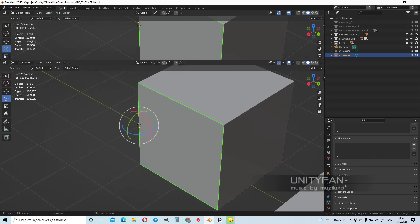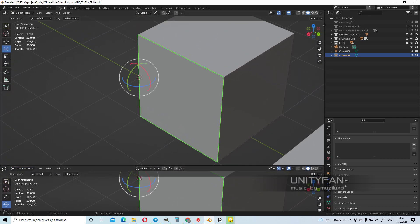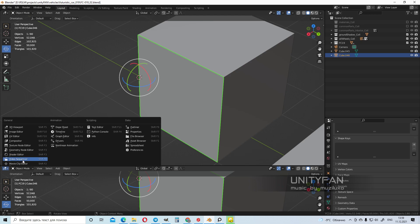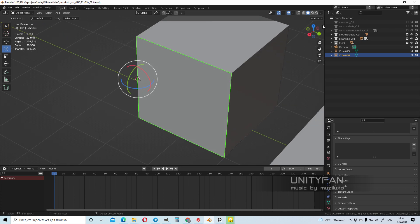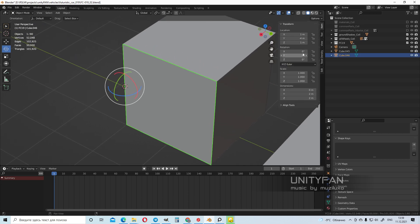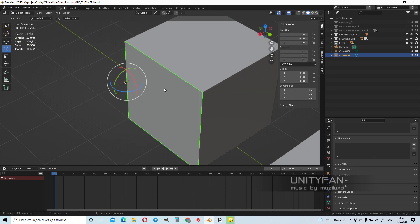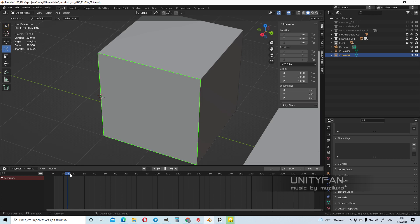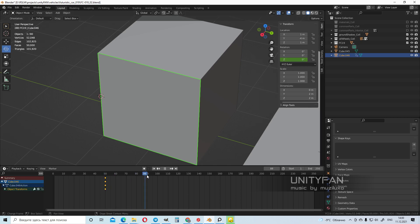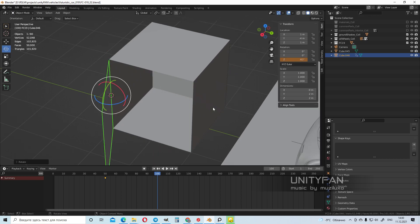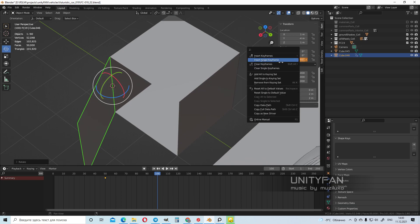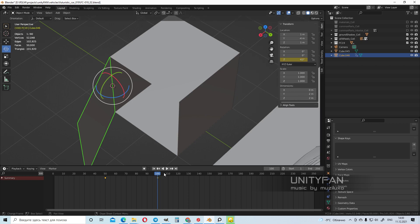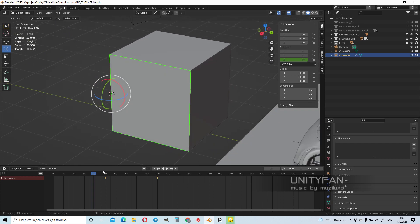If we have a timeline, we can actually animate it with keys. For example, right click, Insert Single Keyframe. Move it on the frame, and open. Another right click, Insert Single Keyframe. And now we have saved animation without using an empty.